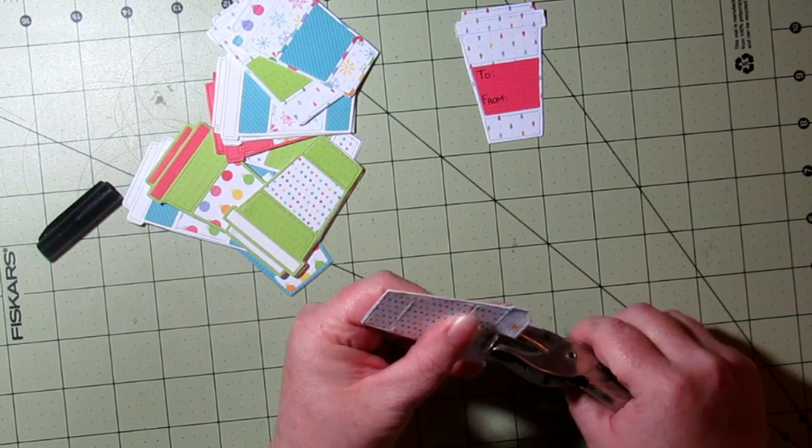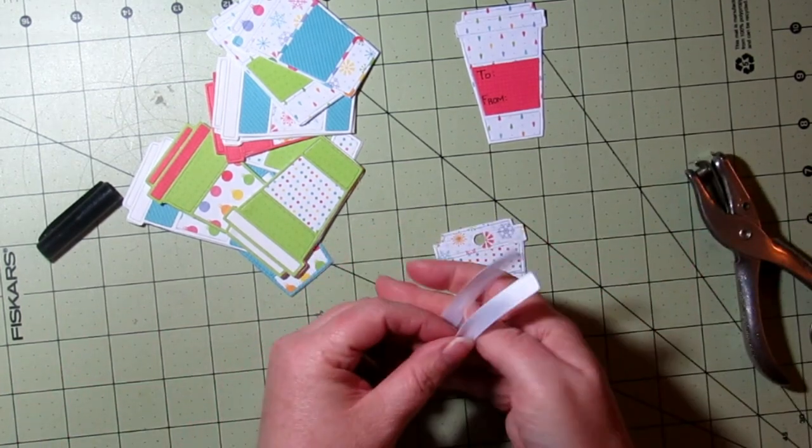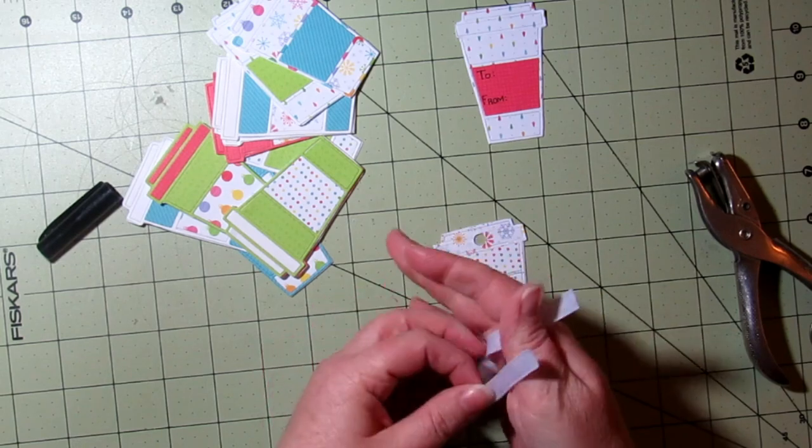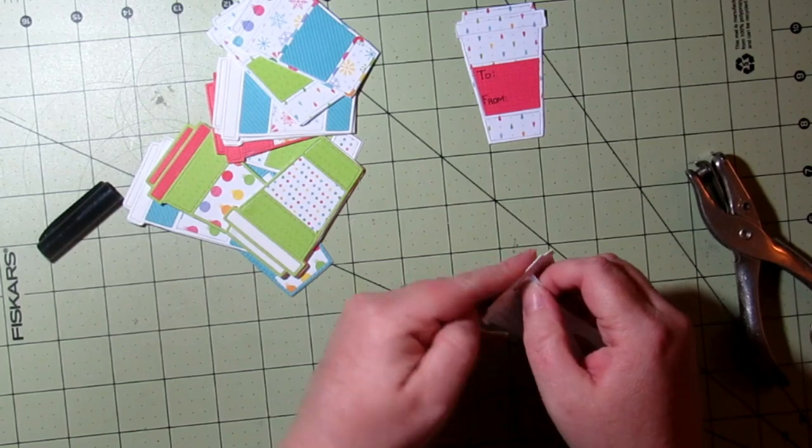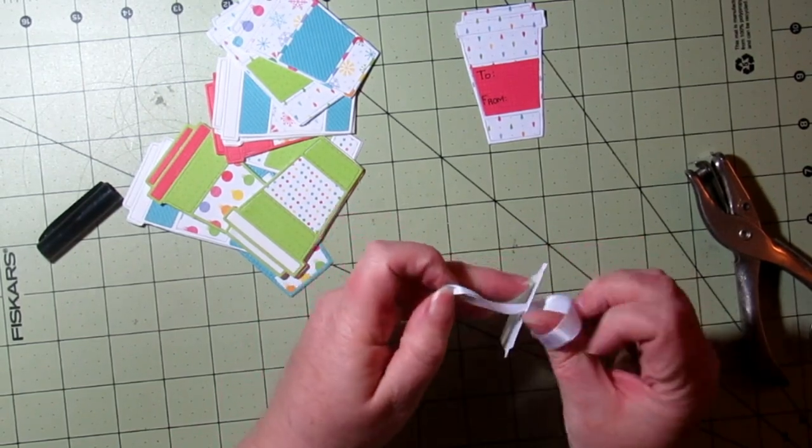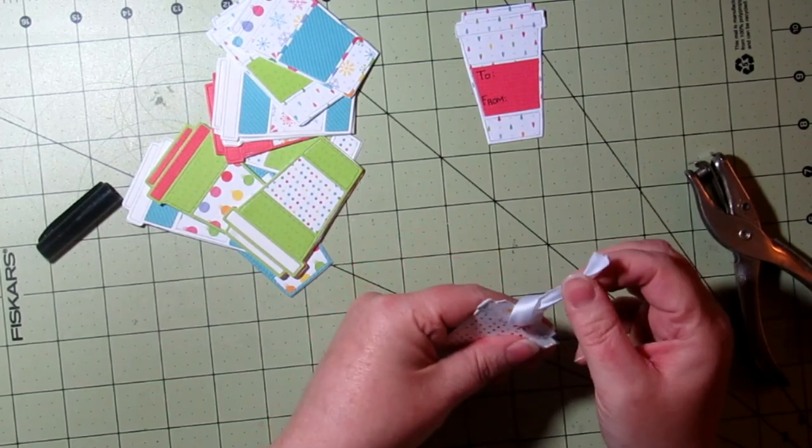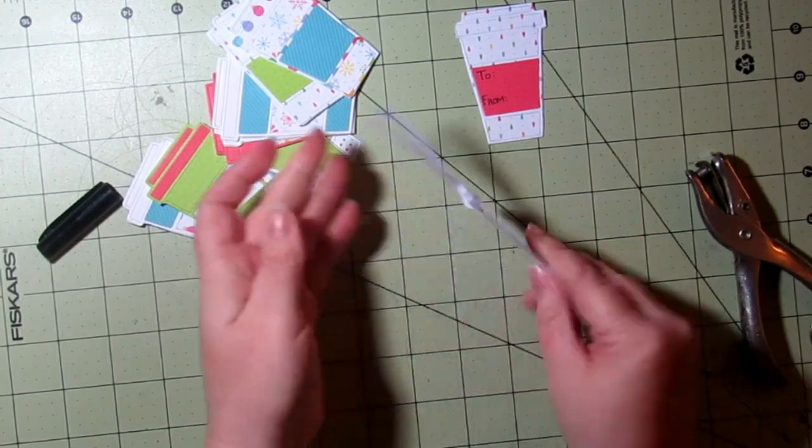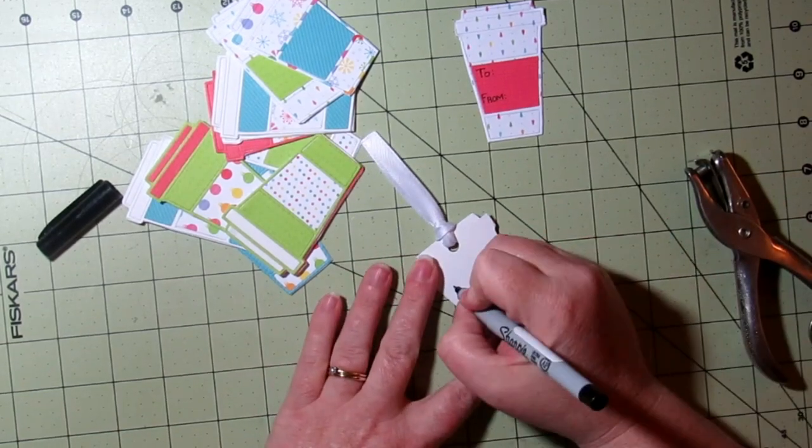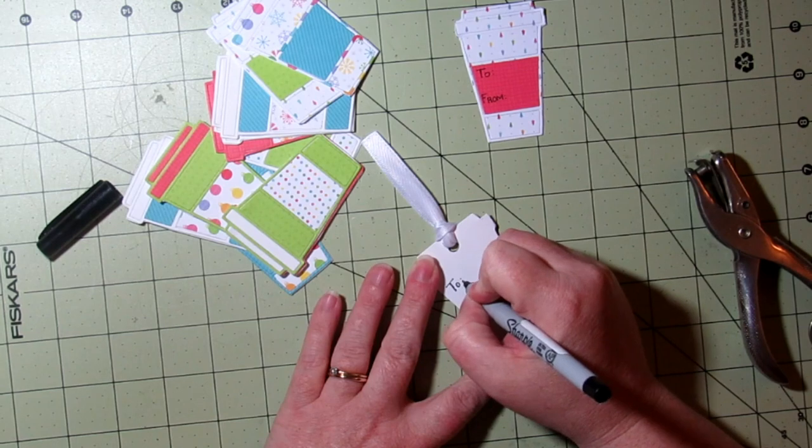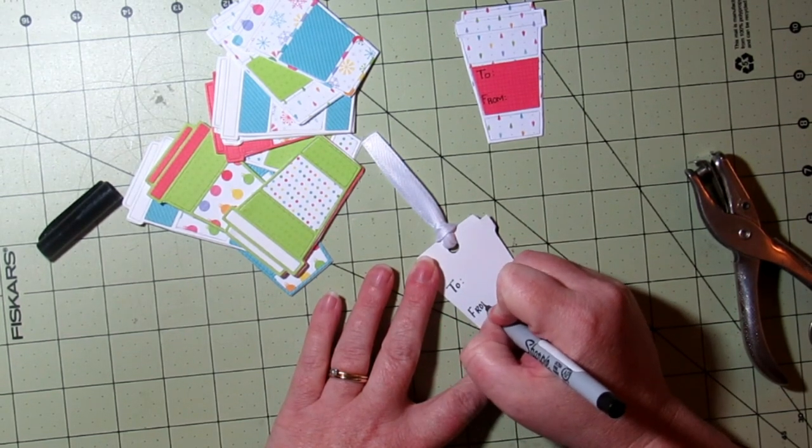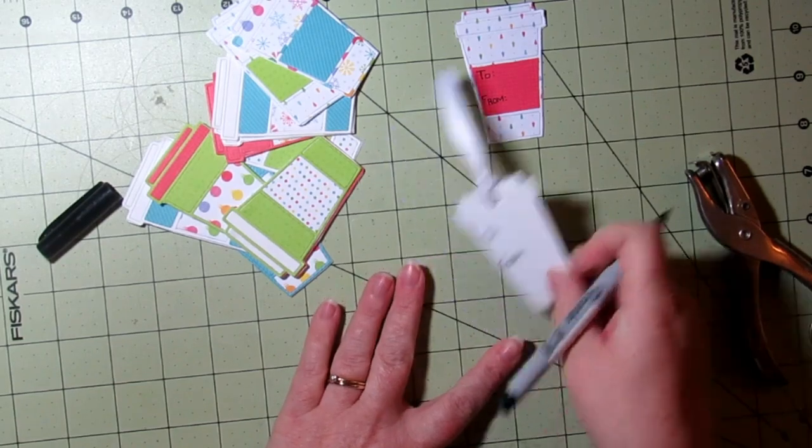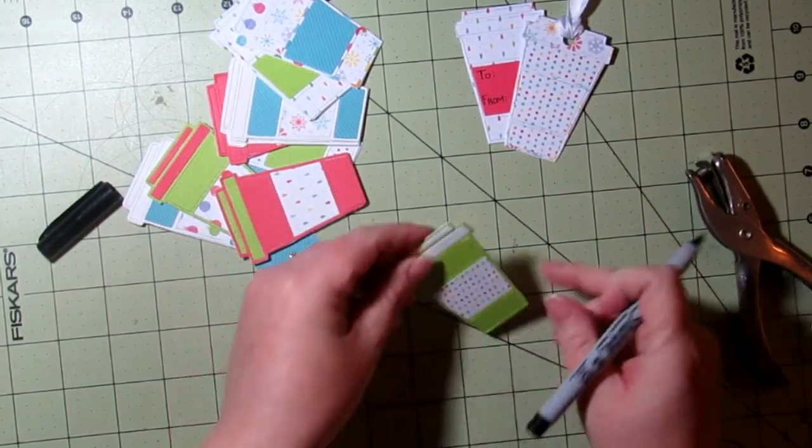So I'm just grabbing a hole puncher and we're going to put some white ribbon on the top of this tag, and then I'm going to write 'to' and 'from' on the back of this particular tag.